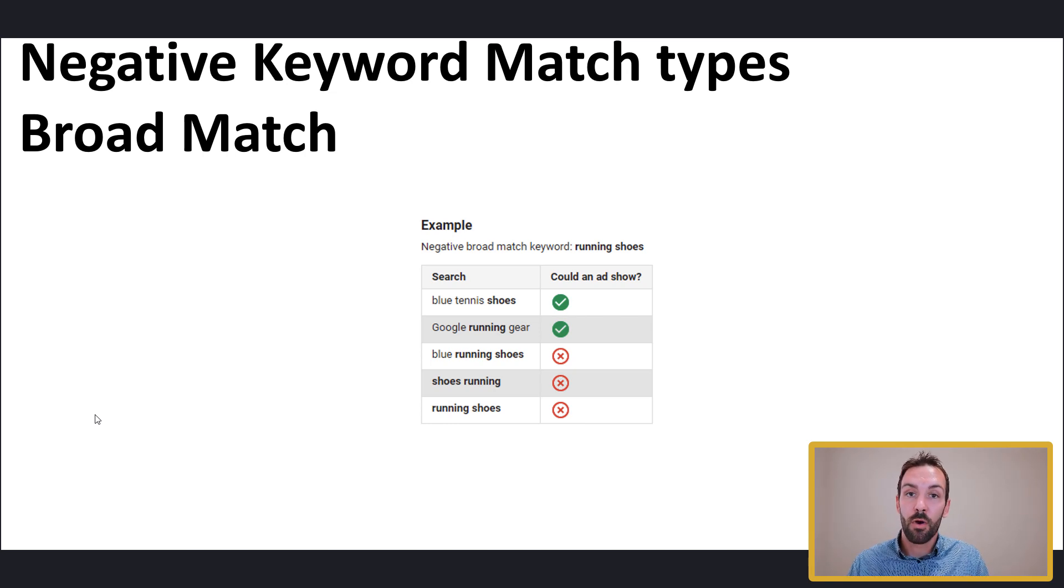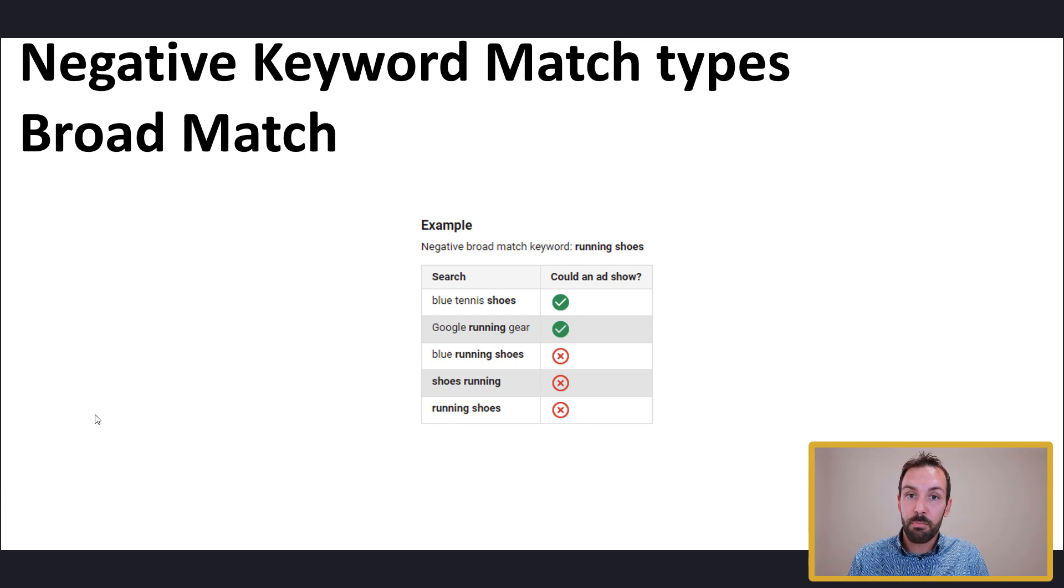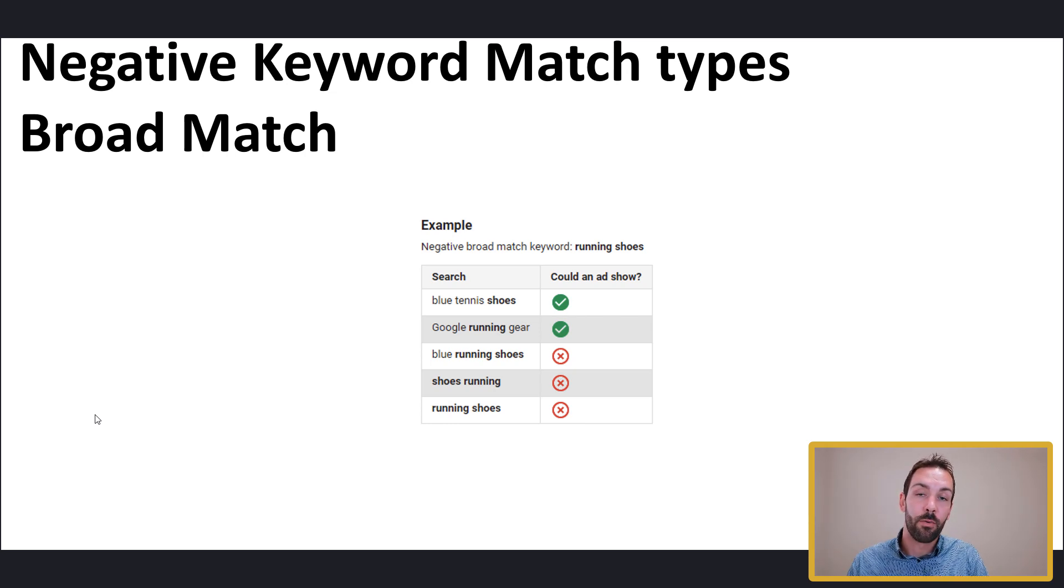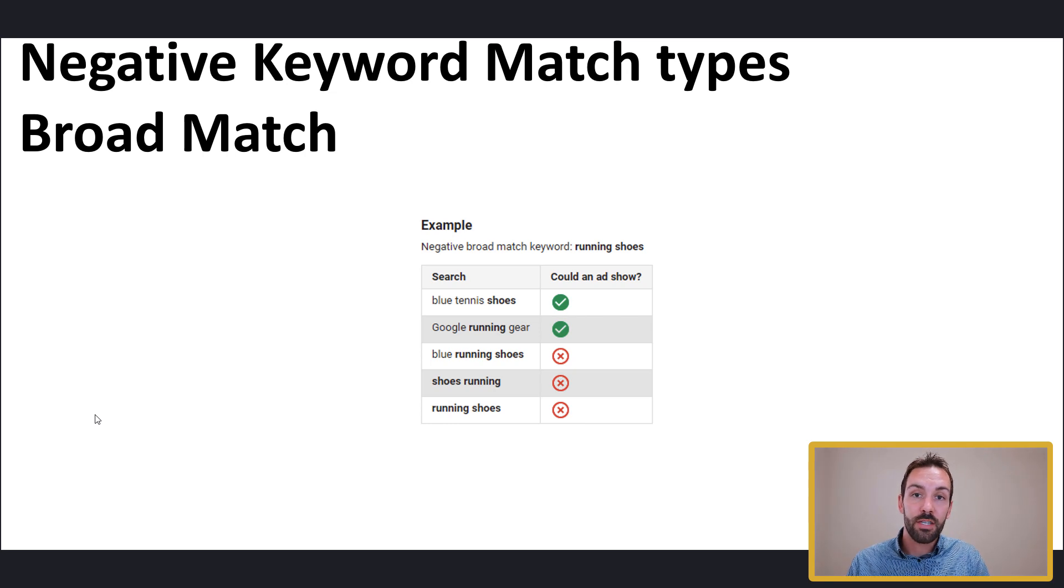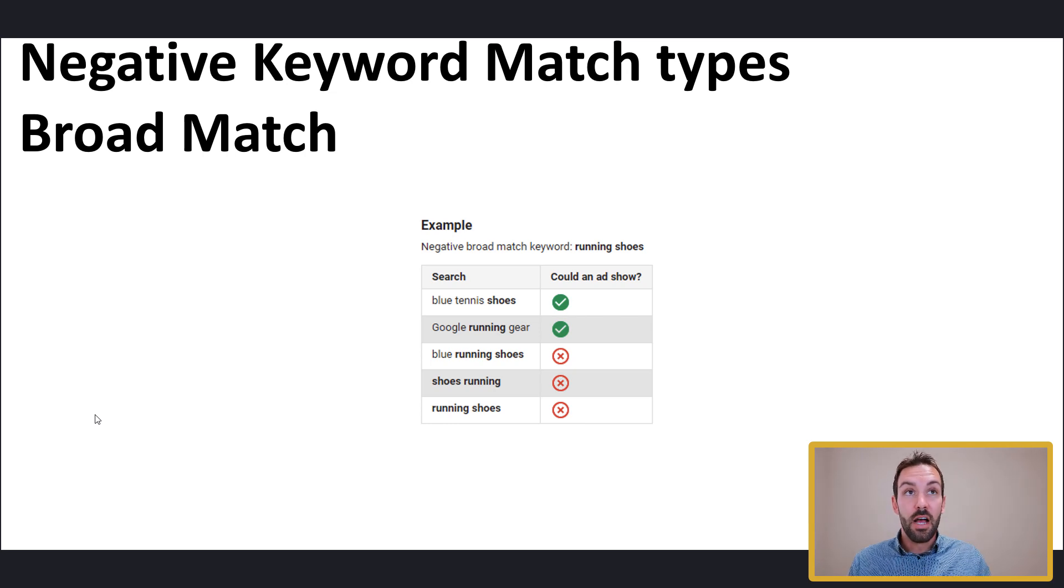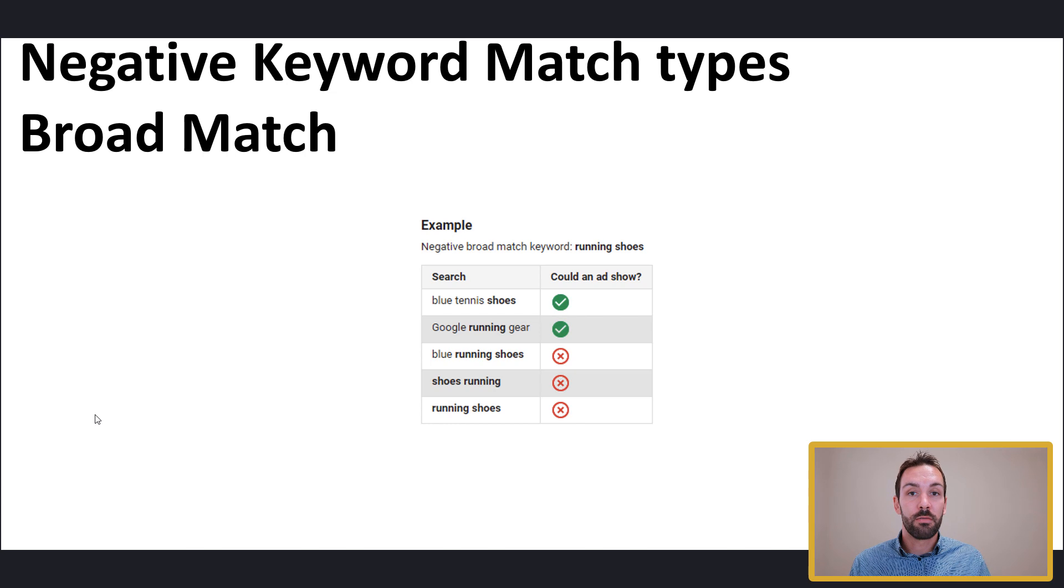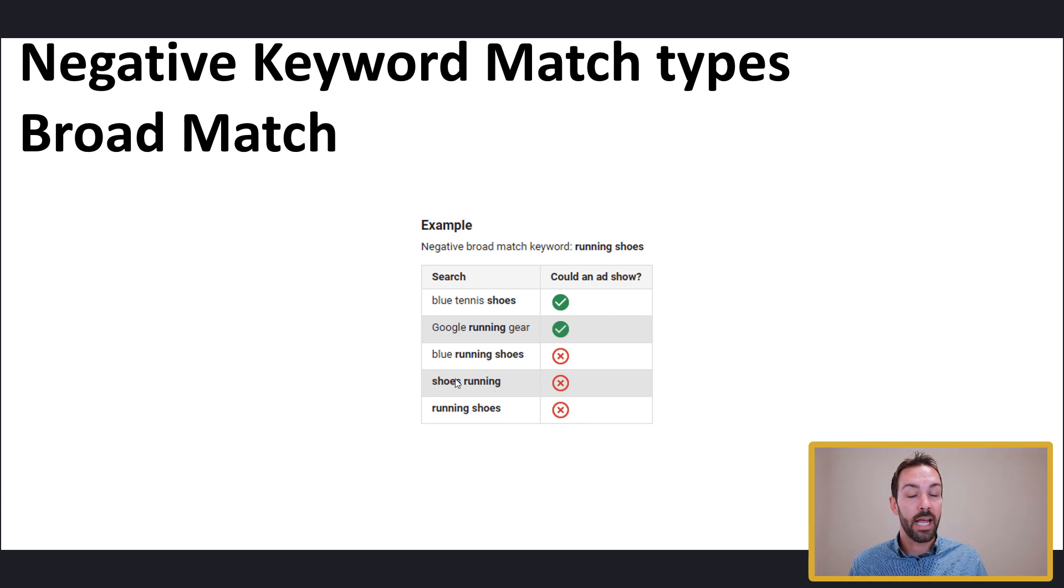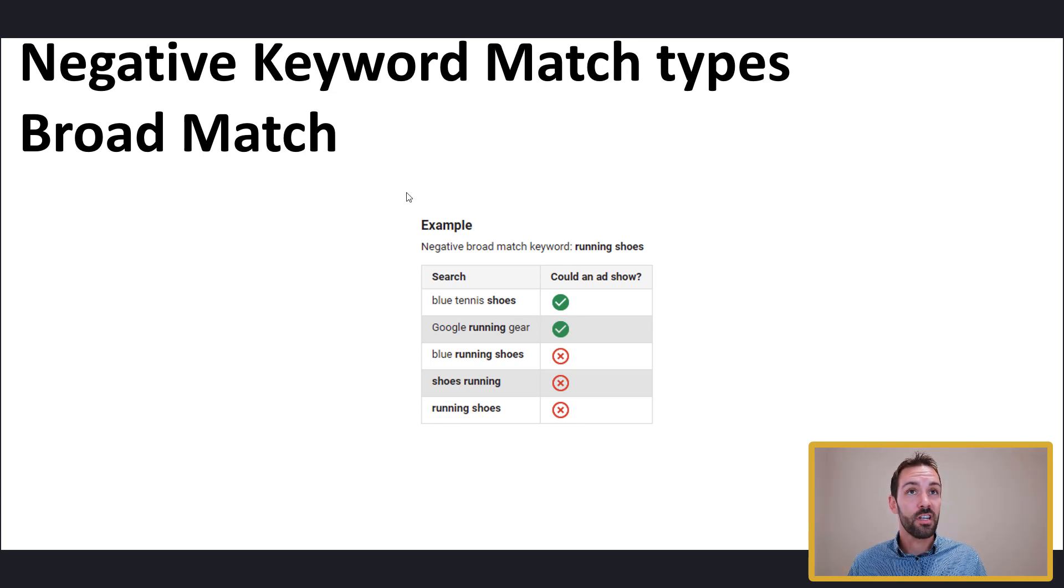The search network works a bit differently. It uses match types very similar to ordinary keyword phrases. So it still uses broad match, exact match, and phrase match. And I want to quickly run through those match types really quickly and how they apply and how you can use them.